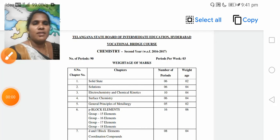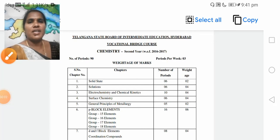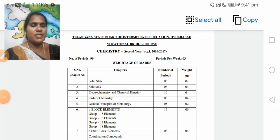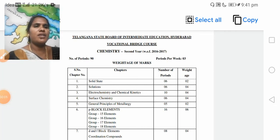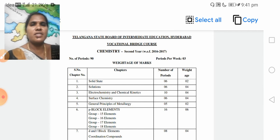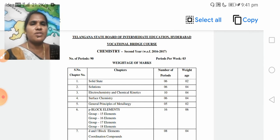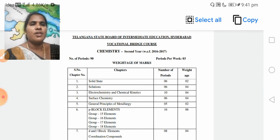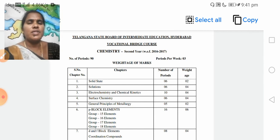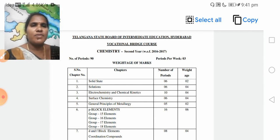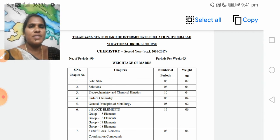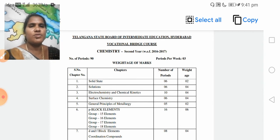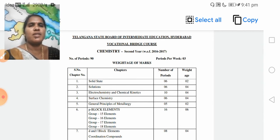Welcome everyone, welcome back to the Vichita Rajkumar online classes for the MPSW, medical and health related videos, and along with the vocational bridge course. Today I am going to discuss the subject of physical sciences for secondary students, in the subject of chemistry.